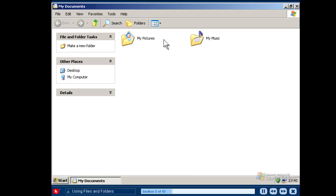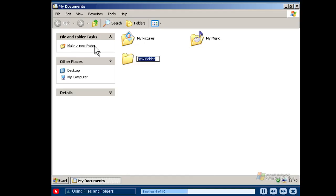My Pictures and My Music are also available, so you can easily organise your pictures and music too. You can create new folders to organise items such as a music CD or a photograph album. To create a new folder, click New Folder under File and Folder Tasks on the left pane and then give your new folder an appropriate name.